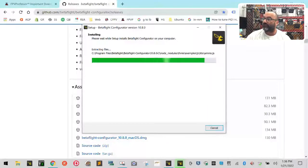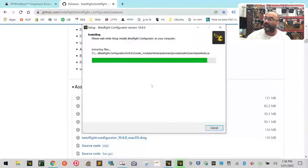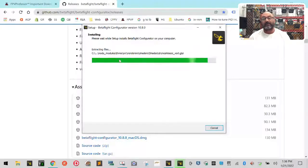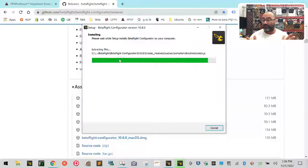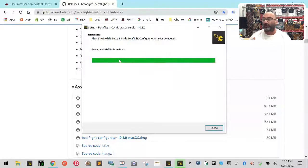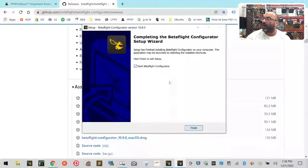So this install is actually going to go faster than the old 10.7.2. It should be done here in just a second, and then we're going to open it. Then we're going to stop this pretty much right here and come back and plug in the drone and do all those kind of things.